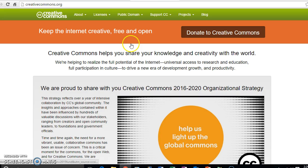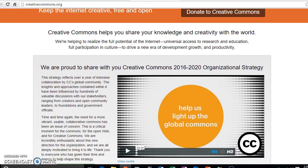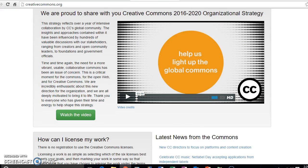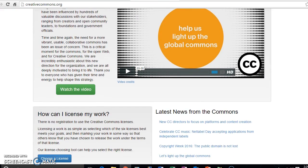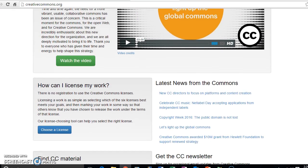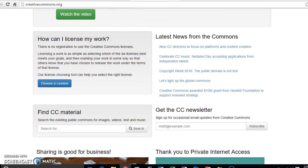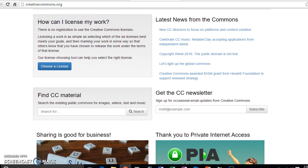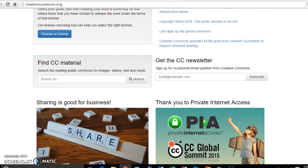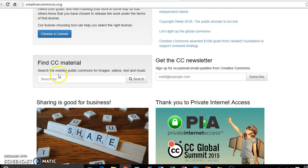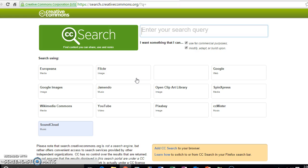So to start off, I'm on the Creative Commons page right now, creativecommons.org, and to search some of the different sites that offer media in the public domain, you can just scroll down to this on the main homepage of Creative Commons, find CC material, and you can just click search and that will give you the different options of the sites that you can use to find things in the public domain.